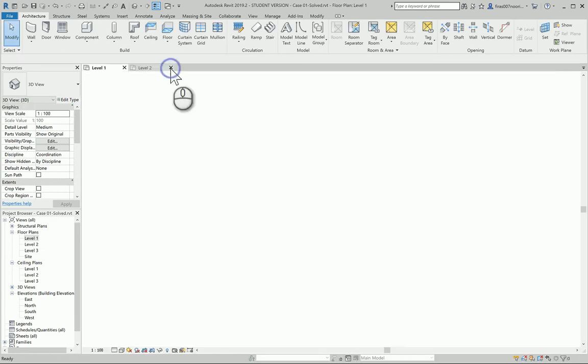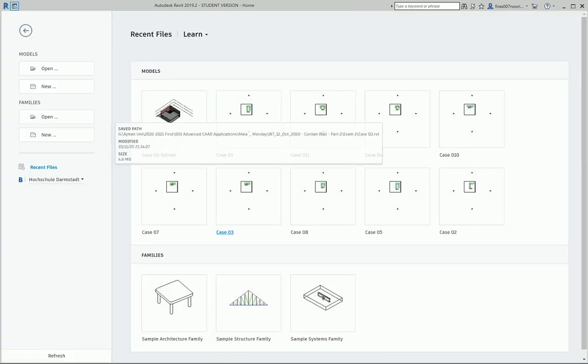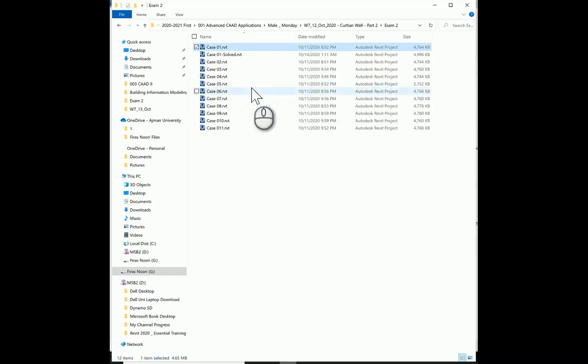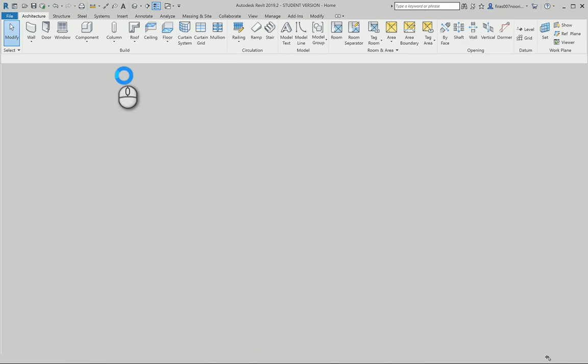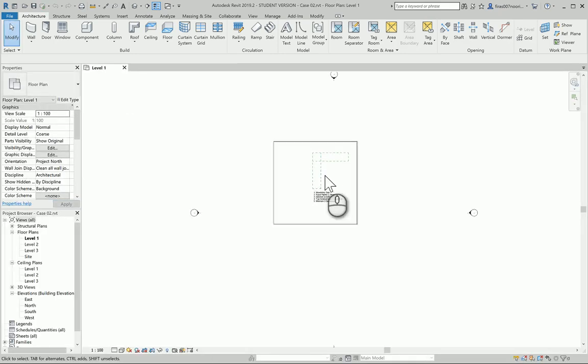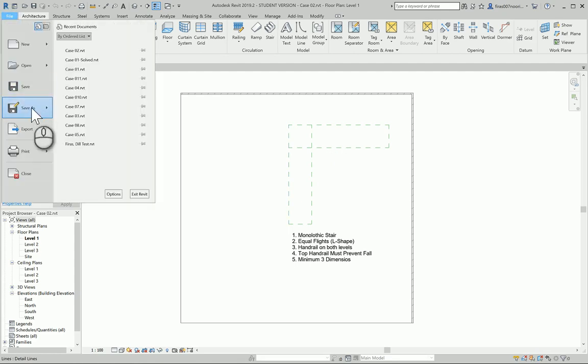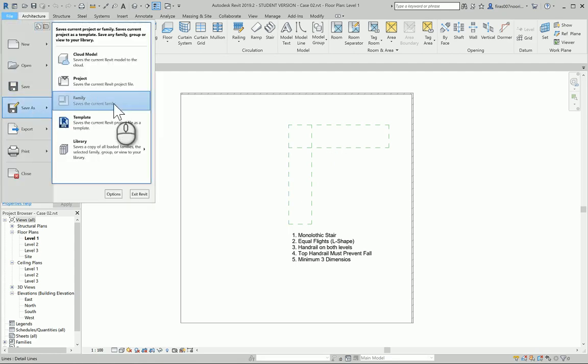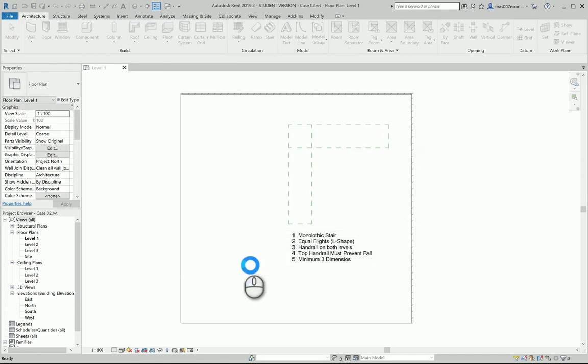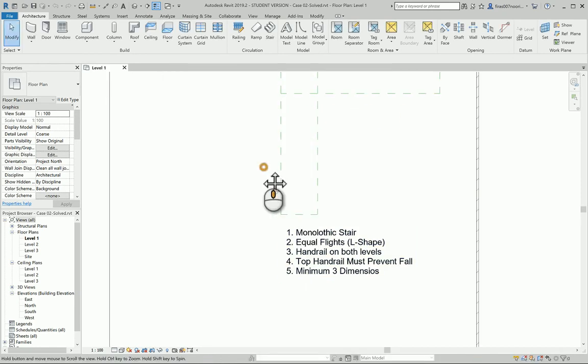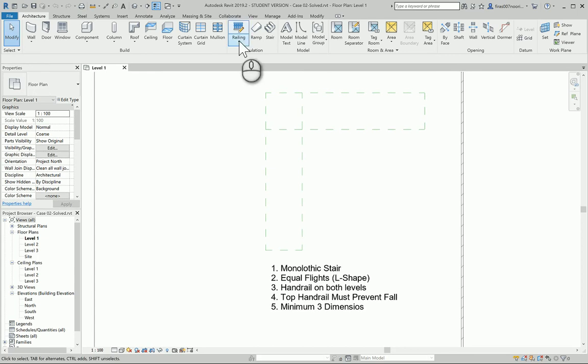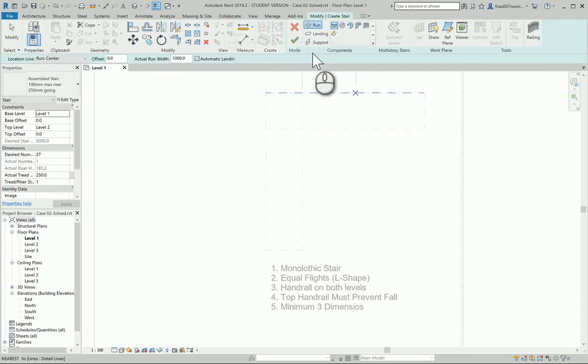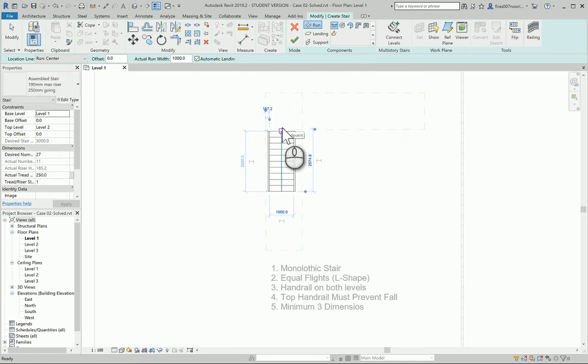The questions might be stairs, ramp, slope, slab, whatever pops in the head, so not only stairs necessarily. I'm going to Save As the project and solve this one very quickly. It's an L-shape monolithic, equal flights and handrails on both sides, same thing exactly.